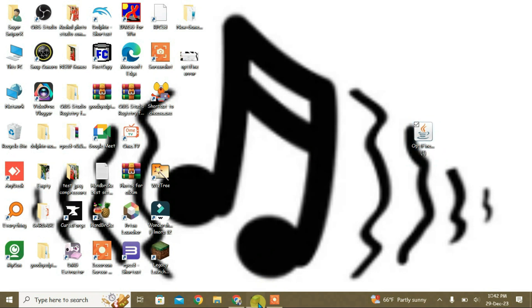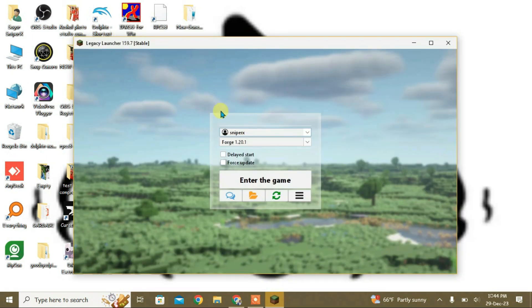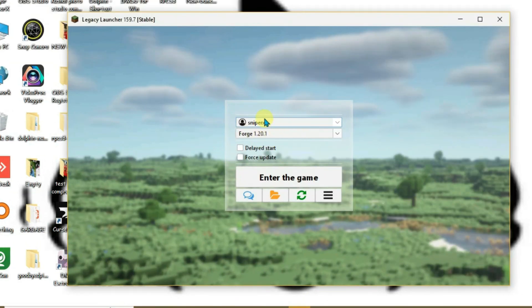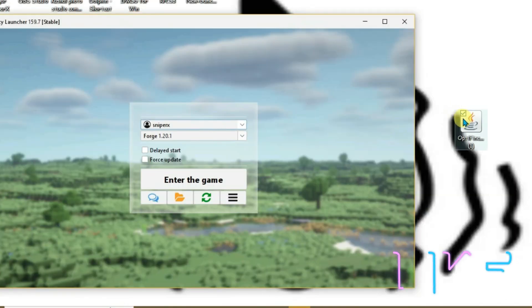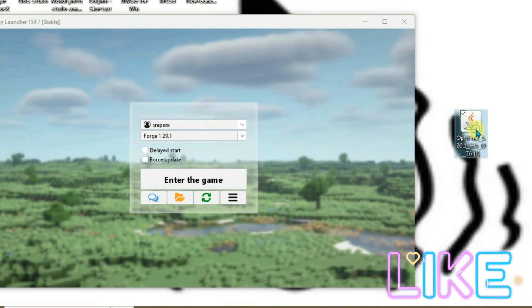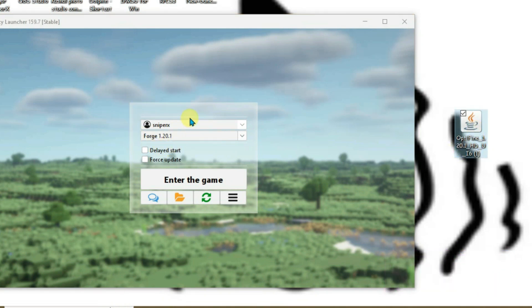Let's launch the Legacy Launcher now and we're gonna install the version of Minecraft here that's compatible with the OptiFine. If we check once again, the OptiFine version is 1.20.1, so we can install the Minecraft version 1.20.1 supported by the mod loader. I have already installed.